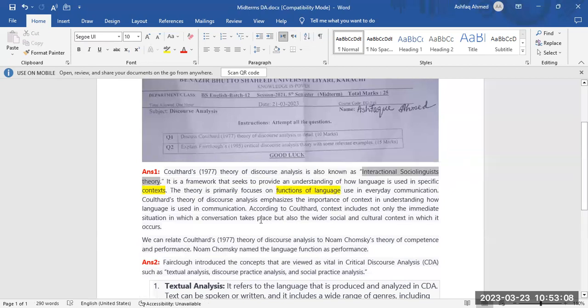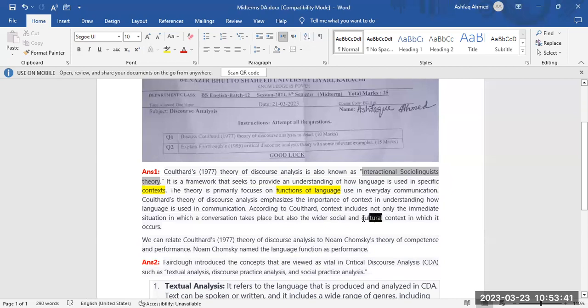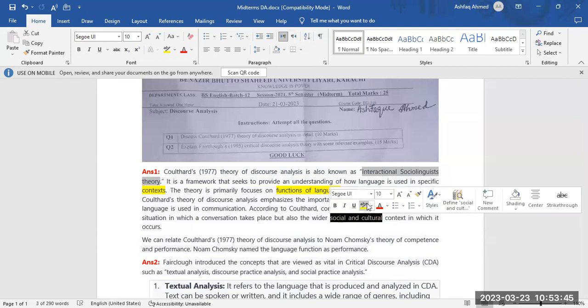Coulthard's theory of discourse analysis emphasizes the importance of context in understanding how language is used in communication. According to Coulthard, context includes not only the immediate situation in which conversation takes place but also the wider social and cultural context in which it occurs. According to him, cultural and social context also matters.